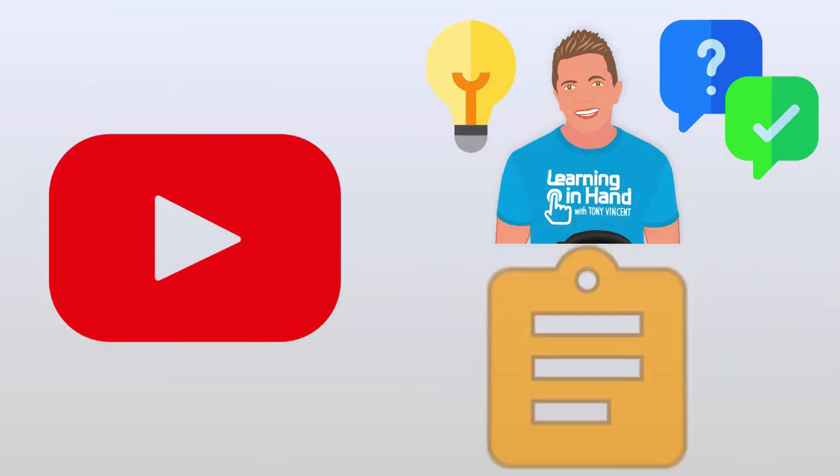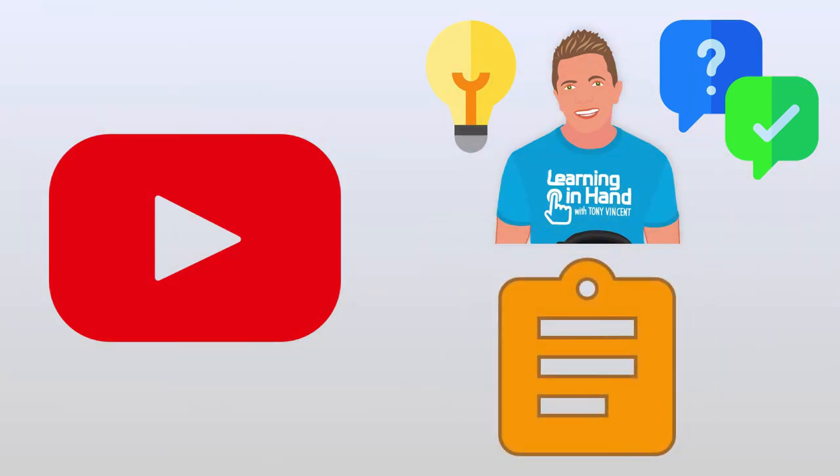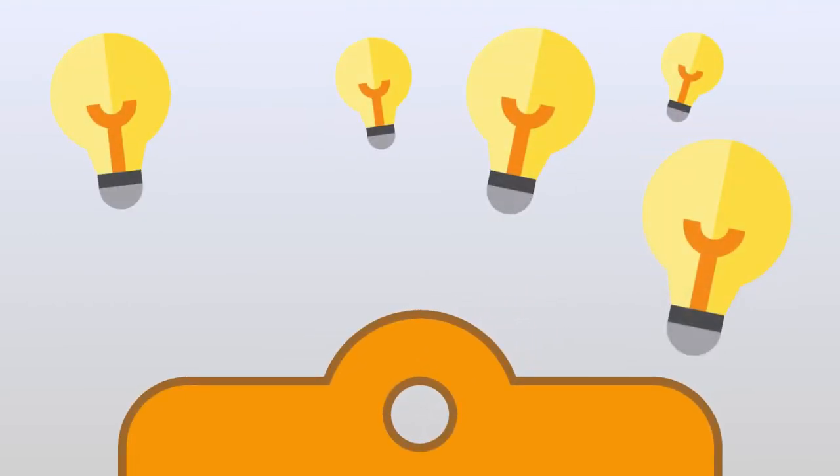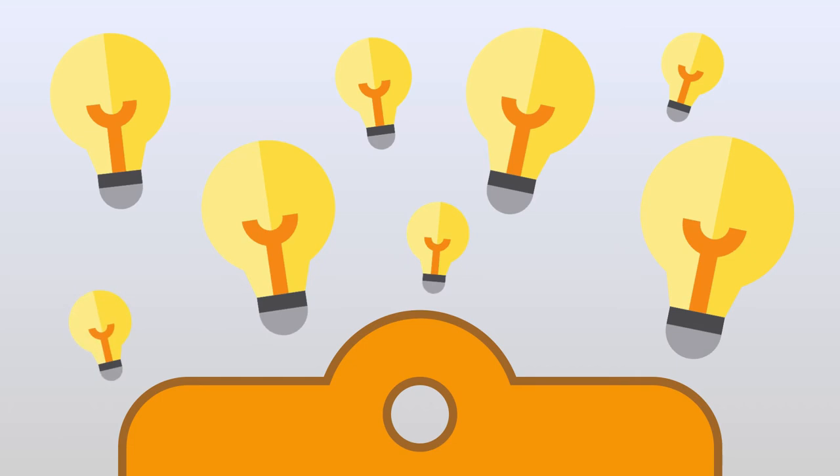Week two's video has a new optional assignment. More creative genius is exchanged as classmates again create, share, and comment.